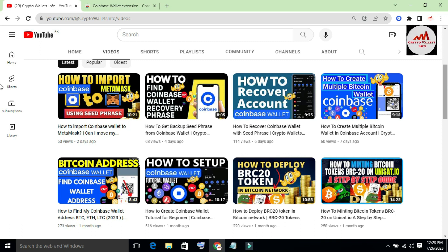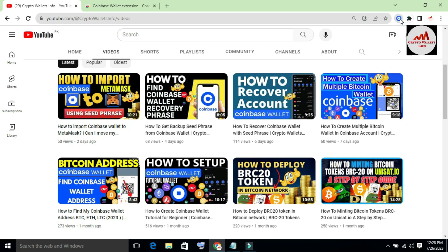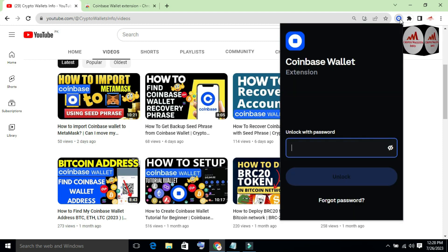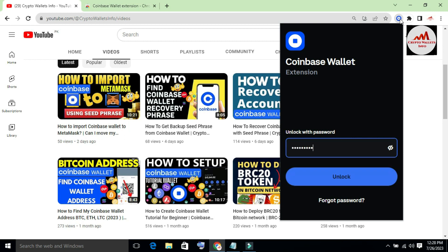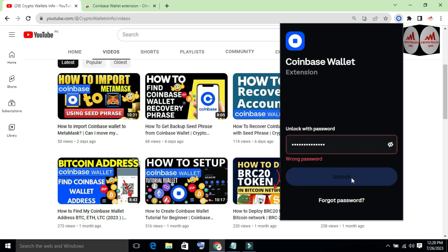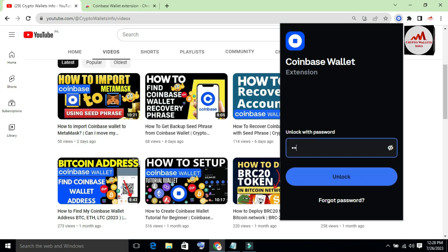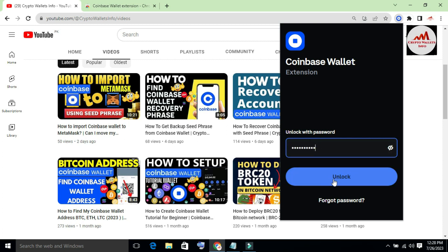You can see the wallet shown in the top right corner. I'm going to click on it. Let's suppose you want to open your account but your password is wrong. I'm going to enter my password and click Unlock — but my password is wrong. I'll try my other password and click Unlock again.